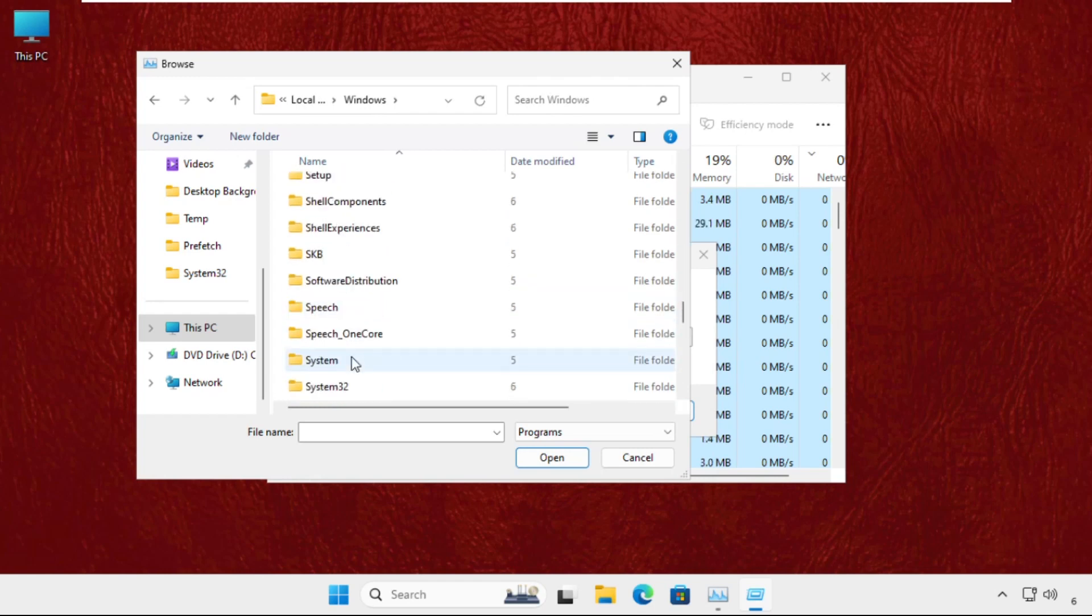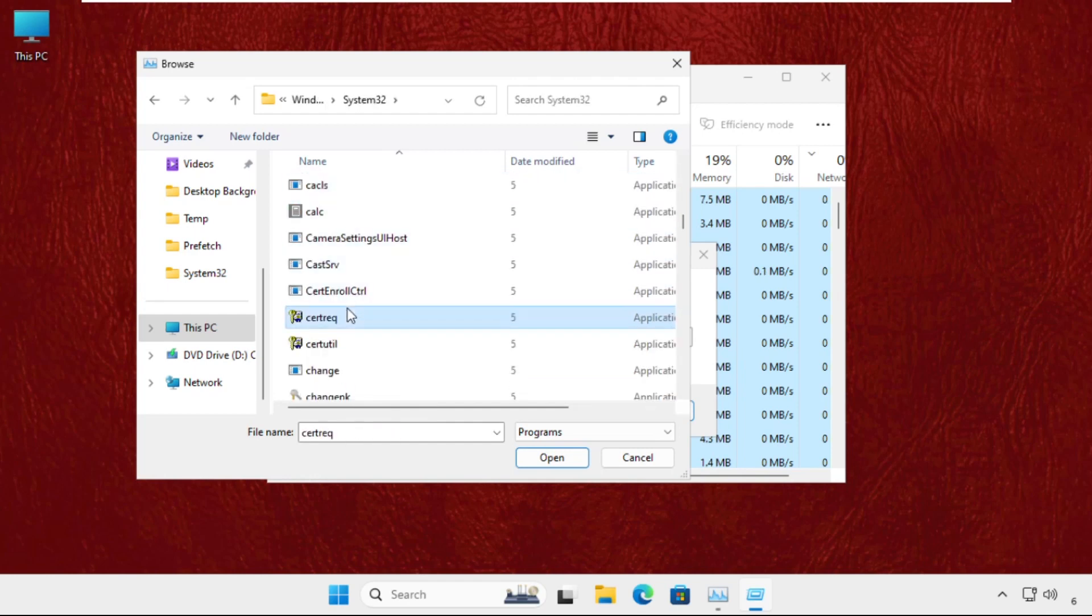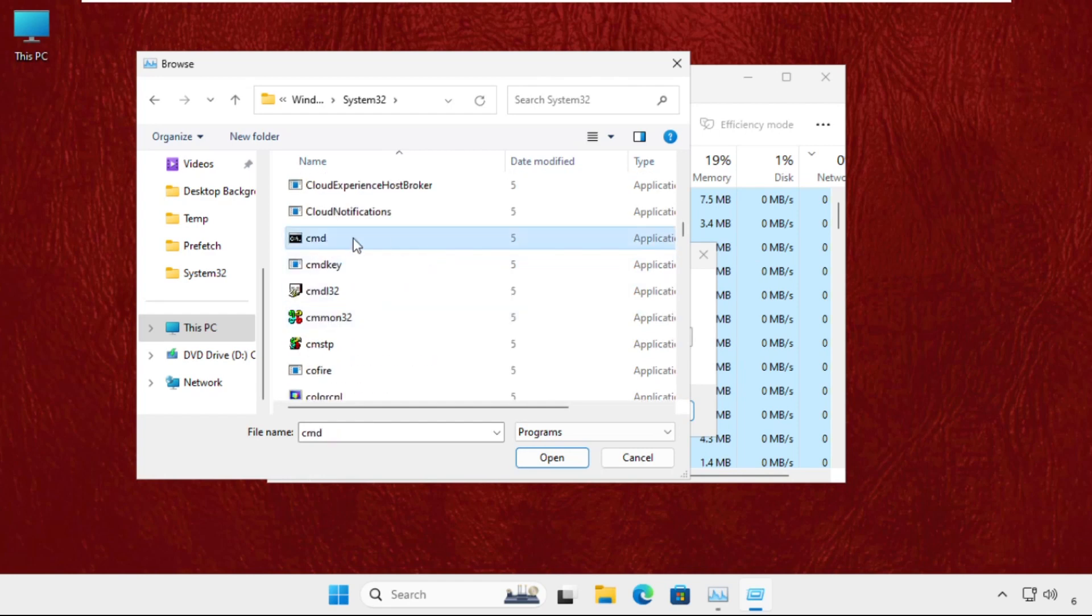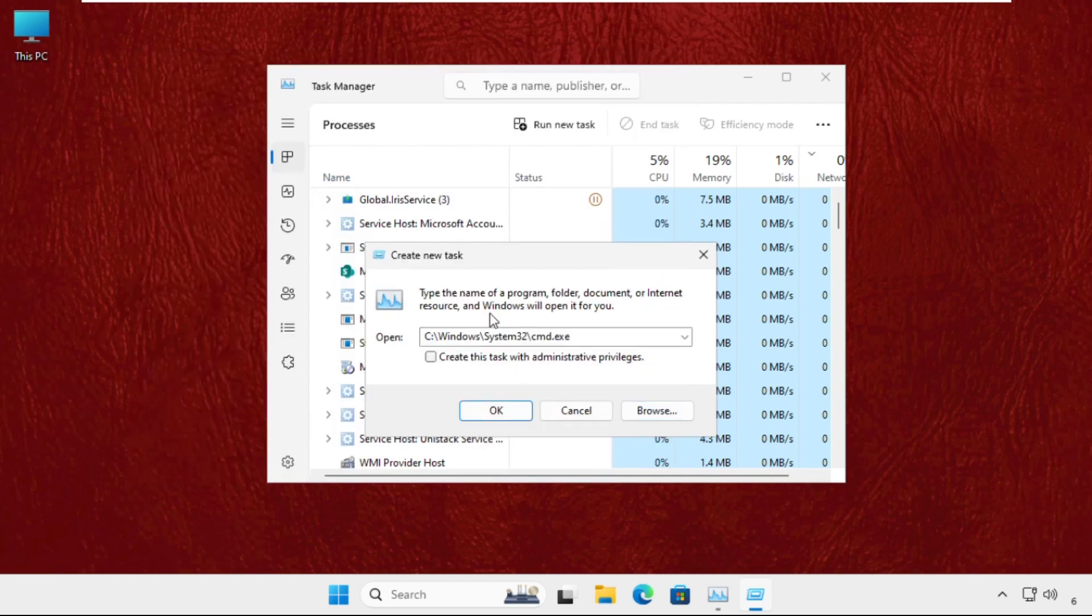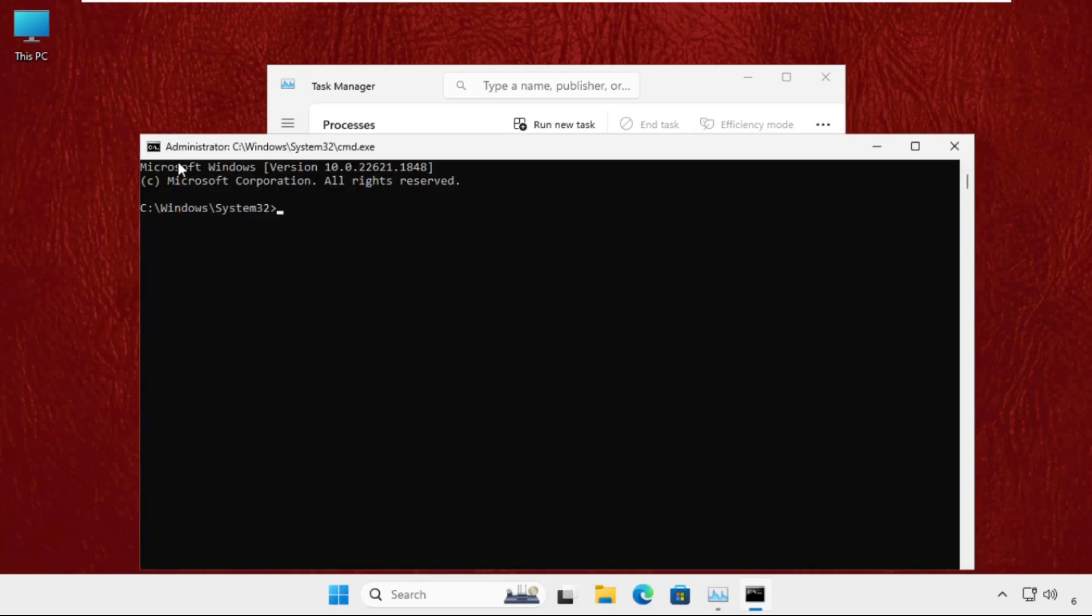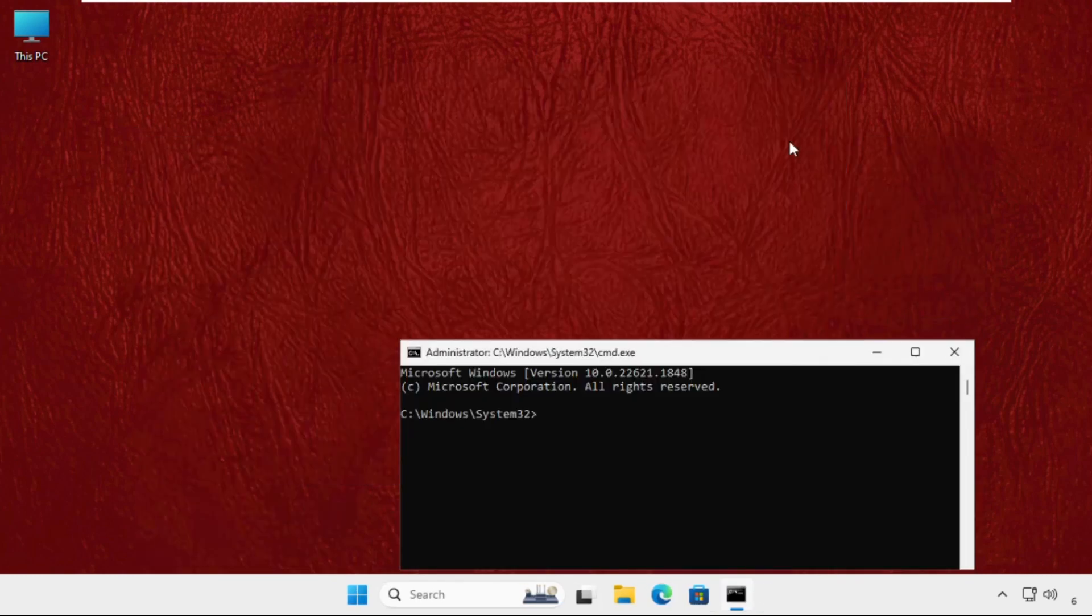Now find cmd.exe file, select it and click on open. Check this box to create this task with administrative privileges and click on OK. Once we are here, we need to execute the command.